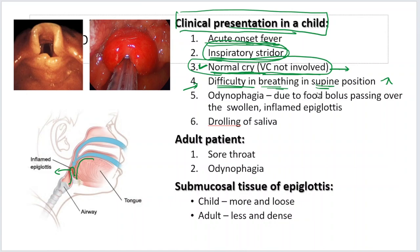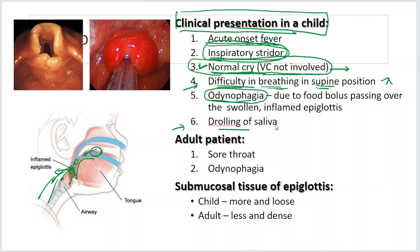The patient is going to have odynophagia — painful swallowing — because the food bolus has to pass over the inflamed epiglottis to go into the esophagus, causing pain. It is so painful that there will be drooling of saliva — the child cannot even swallow his own saliva.